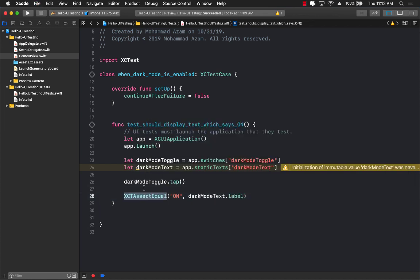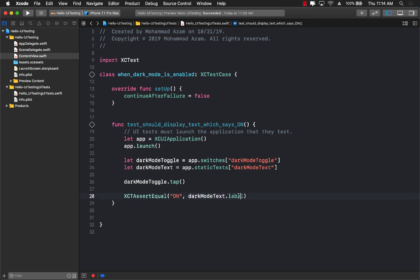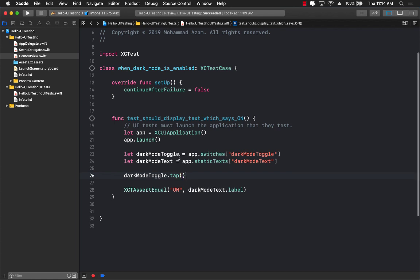So assert equal basically means or assert equal to is also part of the XC test. And this is asserting. This is actually going to make sure that the test passes or fails if this condition is actually true. So if the left hand side, which is on, which is simple string, is equal to the right hand side, which is a label, which is the text that is set for the text label, then it will pass.